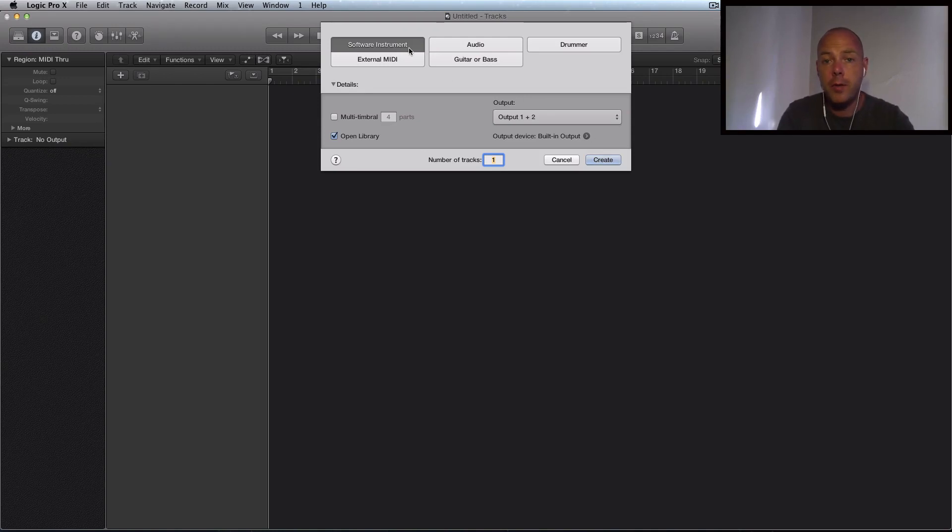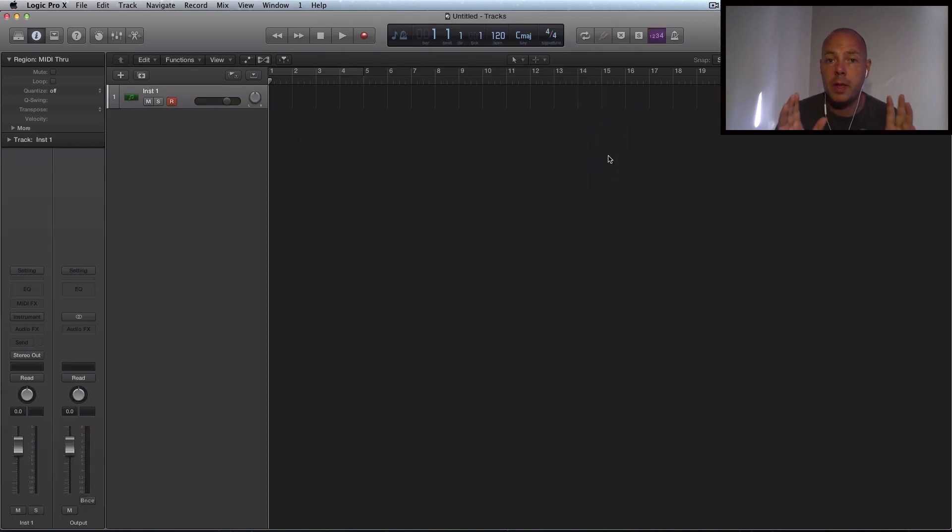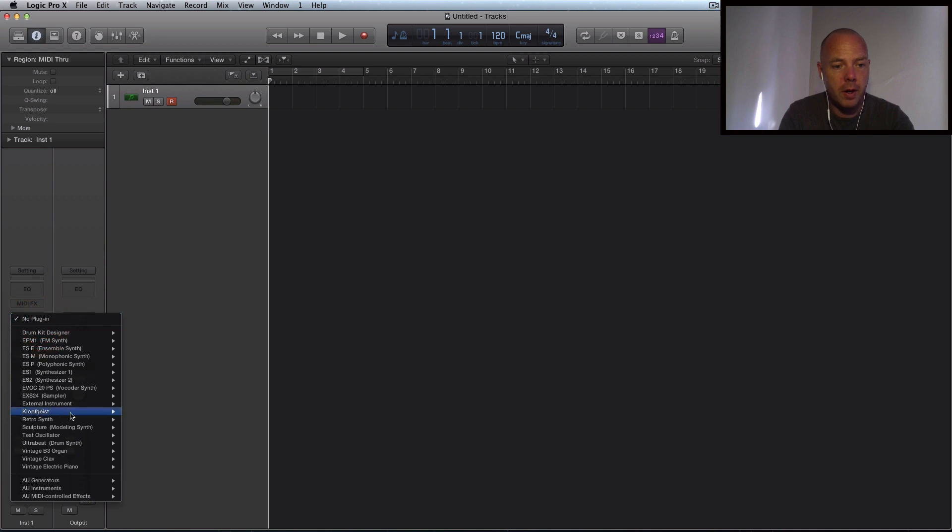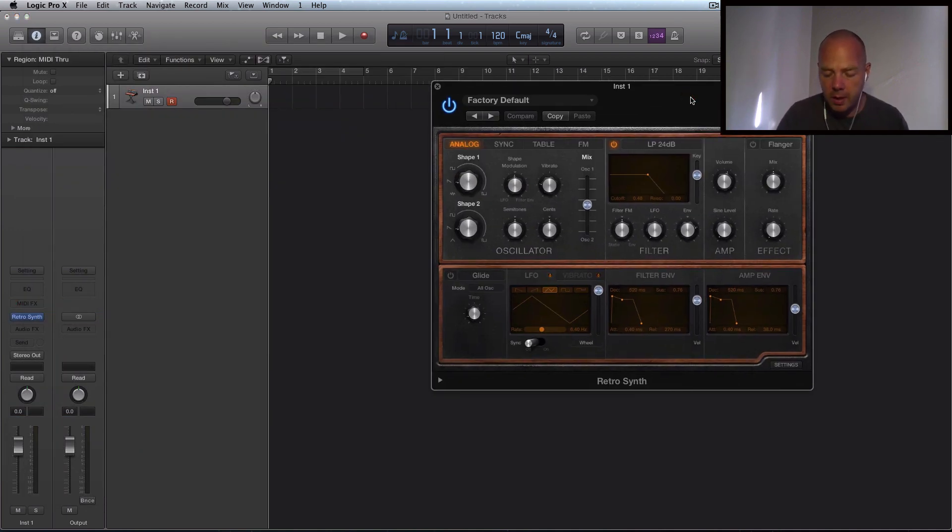So I'm going to start off with a software instrument and I'm going to untick the open library because I'm sick of that little thing coming up on the left hand side with the browser. Really annoying. So let's get in there and let's just load up an instrument. So I'm going to come down and the RetroSynth is a starting point. Let me just set something up.